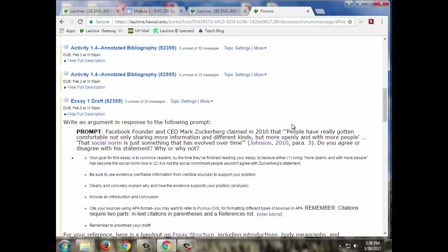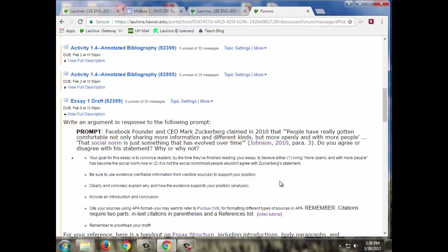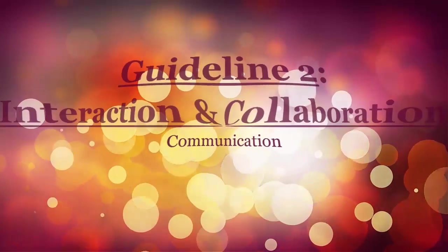Then they apply that discussion, the critical thinking, what they observed, and their own experience to a question like this one where Mark Zuckerberg said that the new social norm is that people are more open with more people. They have to use the experience, their reading, all of that to answer that question. So hopefully as time goes on they are interacting with each other, exchanging ideas and engaging with the material.